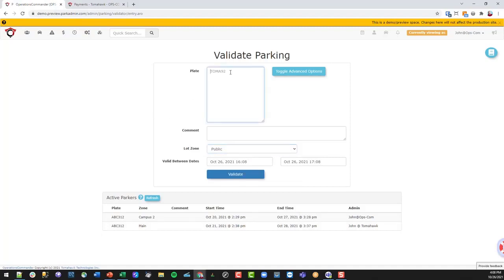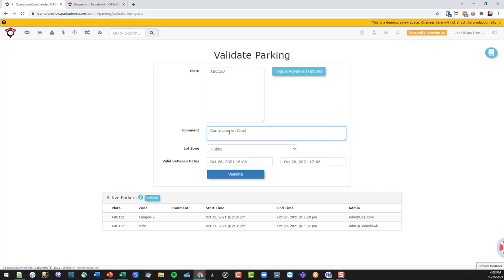In this case, we're going to go ABC one two three as the plate number, and we're going to say contractor. That could be another use for it where you just want to make sure this person will be on campus.